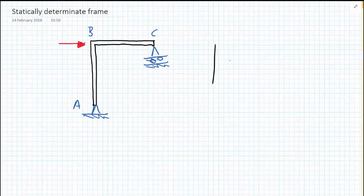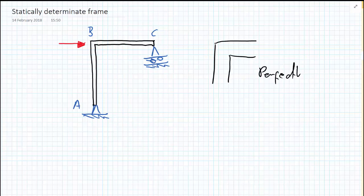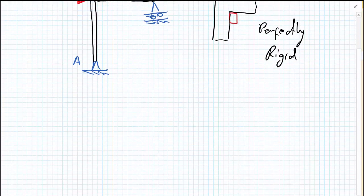Now the important thing with the frame problems is we're going to consider that the joint at B is perfectly rigid. And the consequence of this is even if the beam is subjected to load, the angle between the two members, in this case a right angle, the angle between them will remain the same.